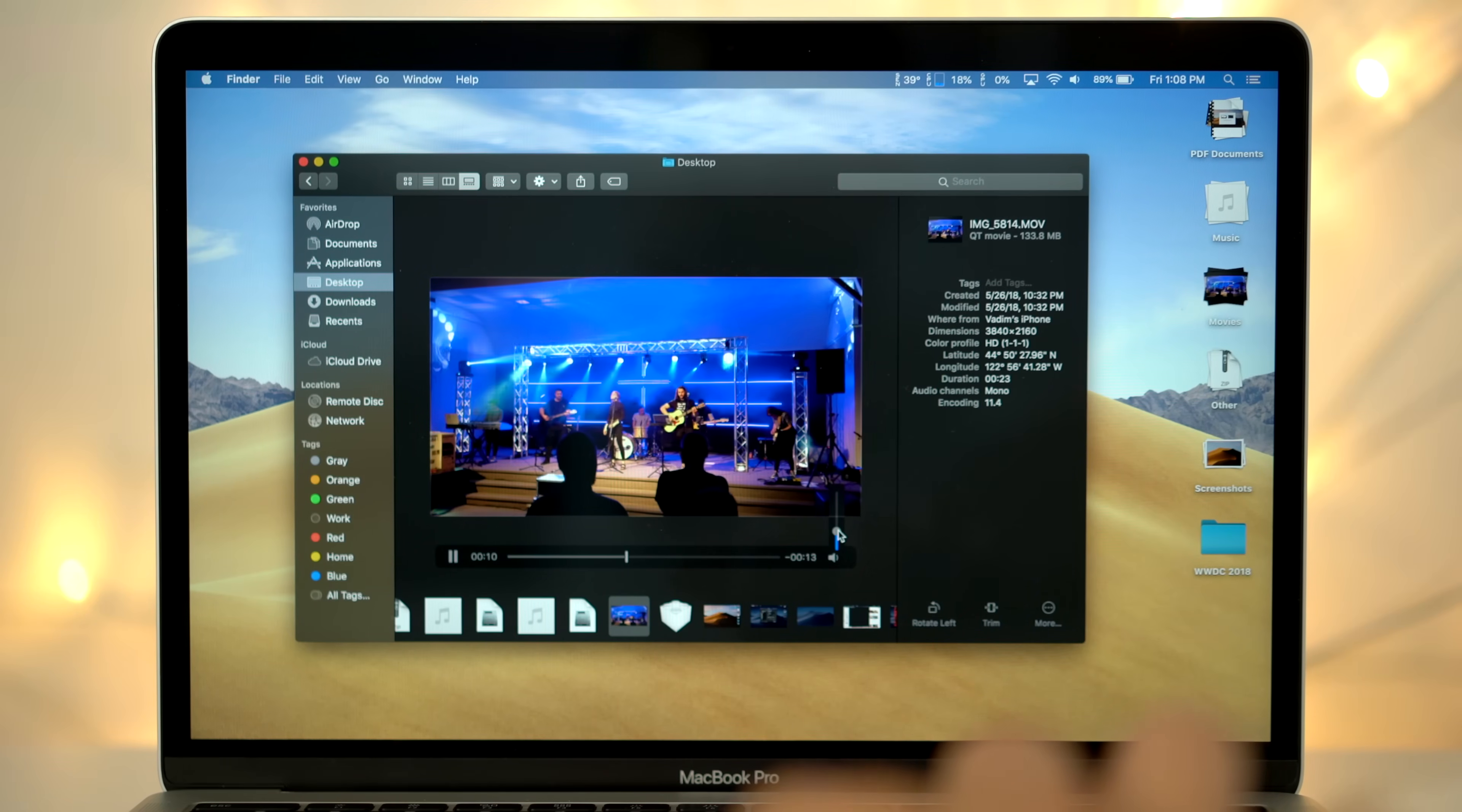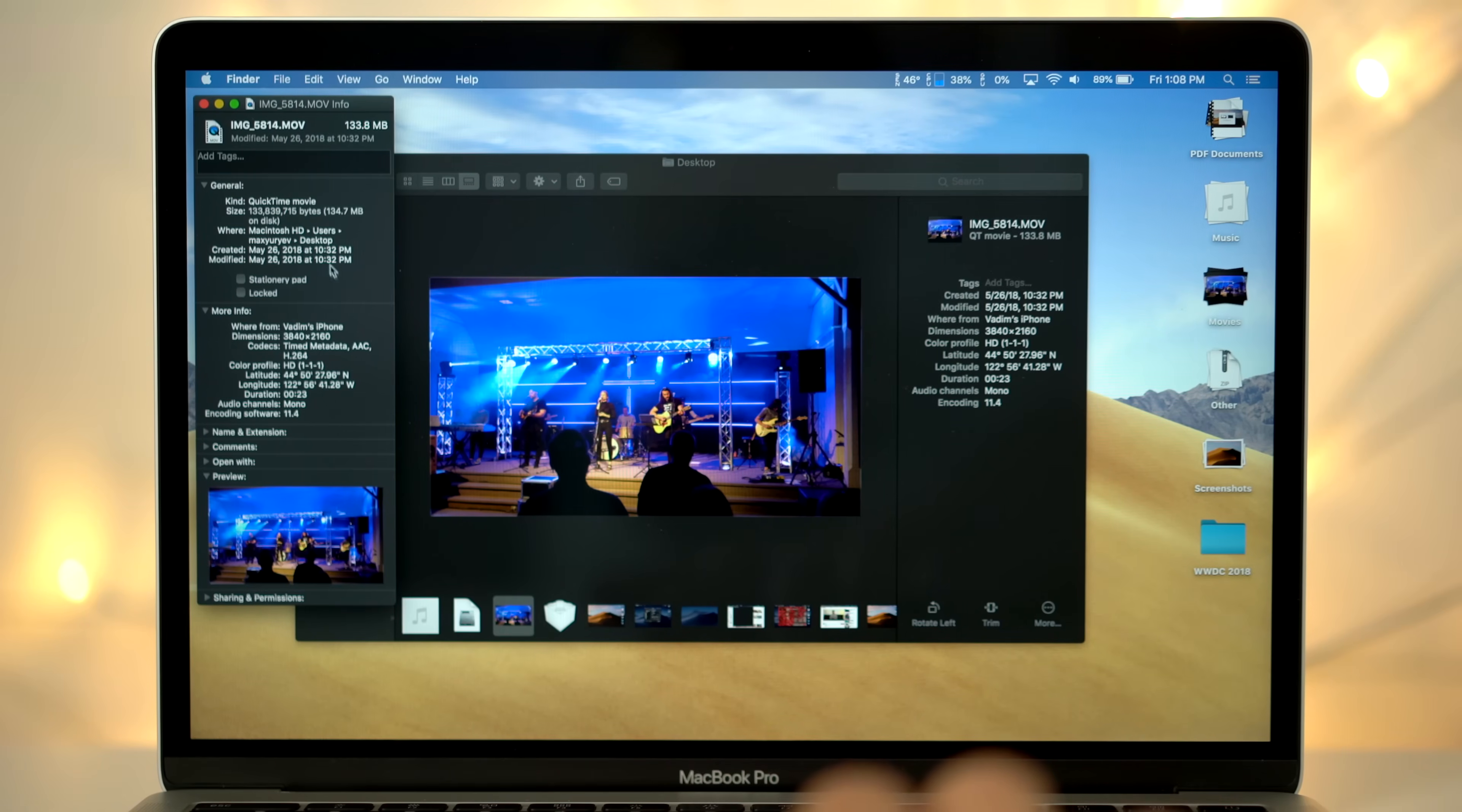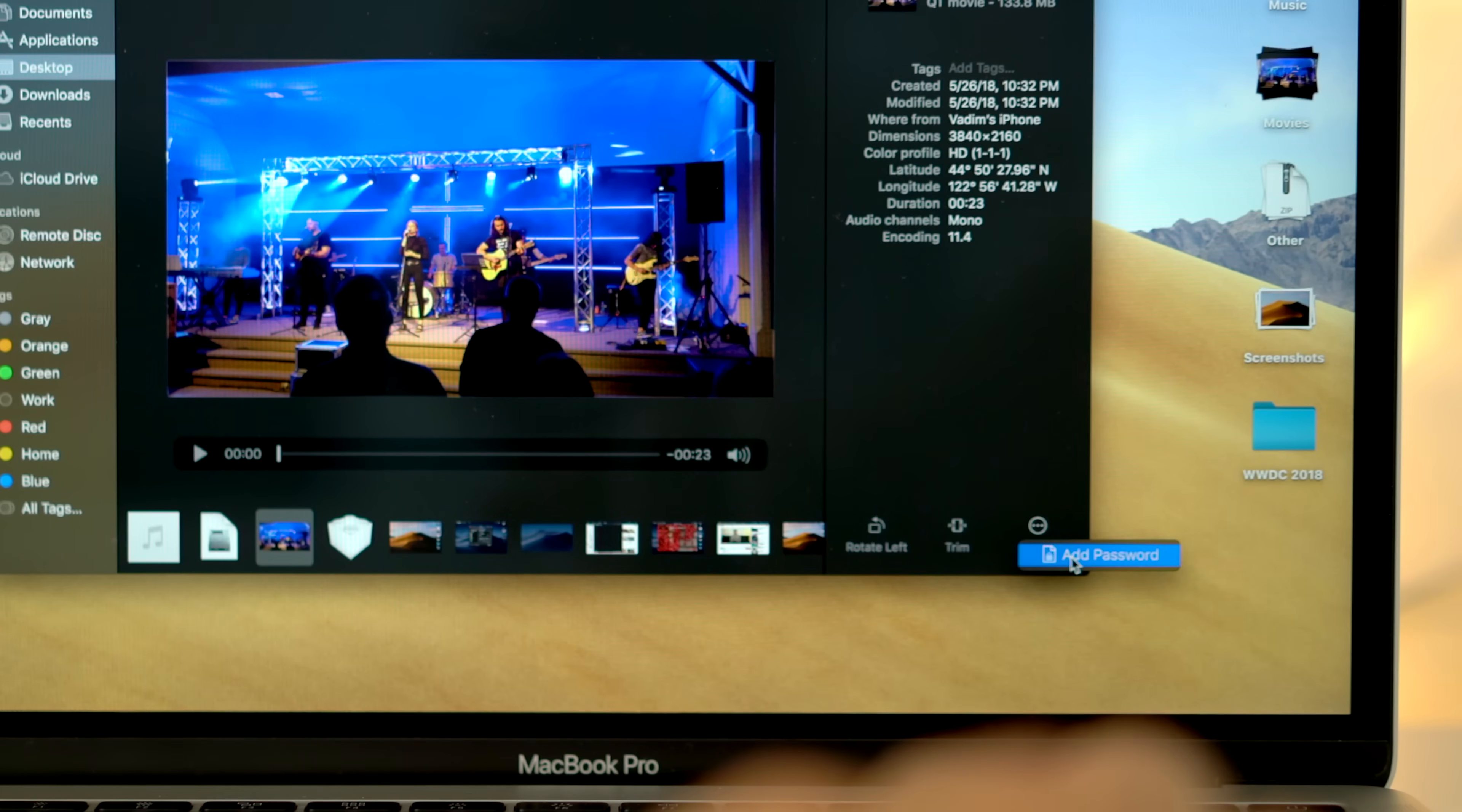The preview sidebar on the right side now shows full metadata, which previously you'd have to go into the Get Info page to find. There's also some new quick actions on the bottom of the preview sidebar. All file types have the option of adding a password,